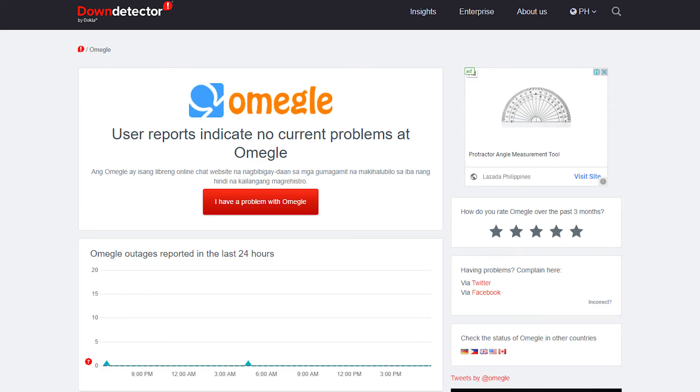Keep in mind that if the issue is caused by a problem with the Omegle server, you will have to wait for it to be addressed.